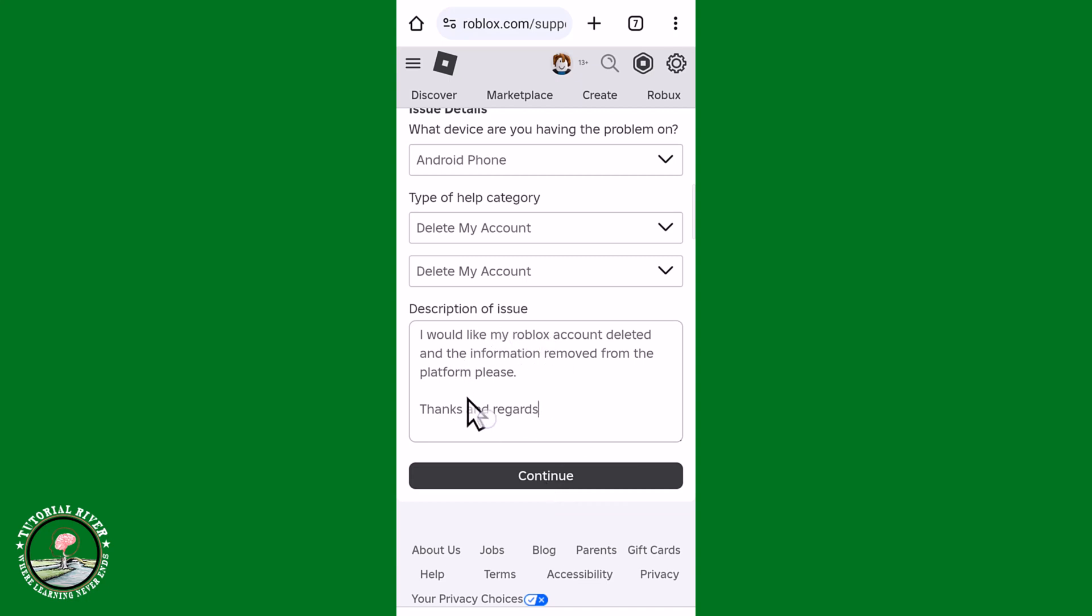And you need to write description of your main issue, and then finally click on Continue. Then Roblox team will delete your Roblox account permanently.